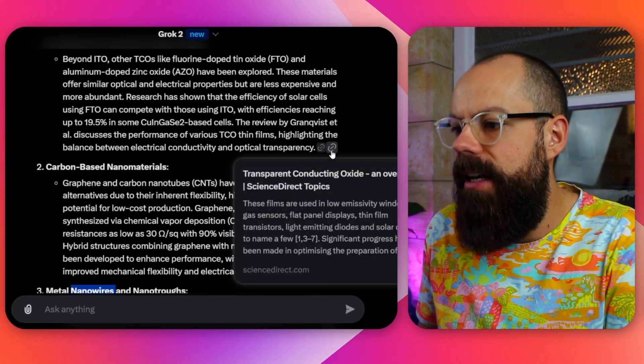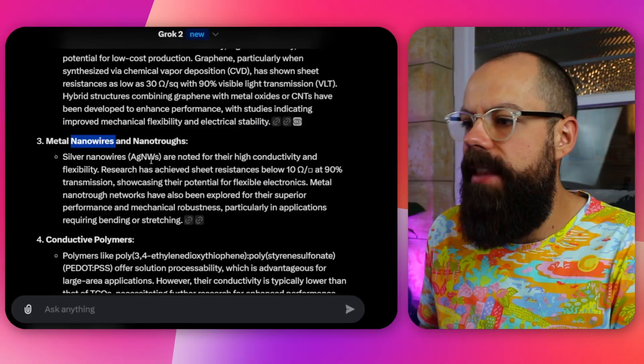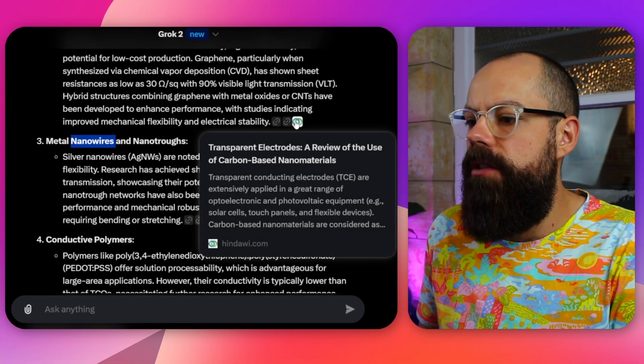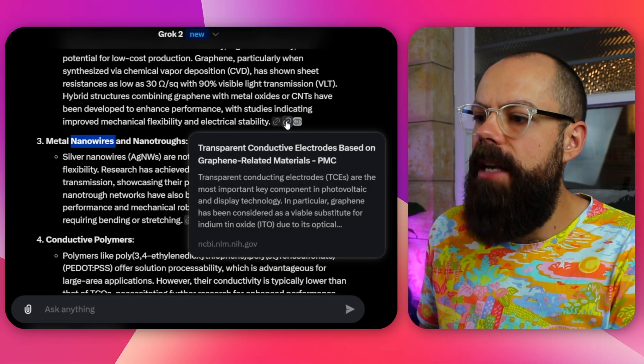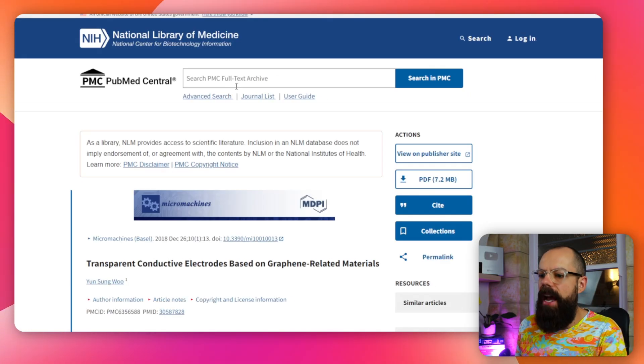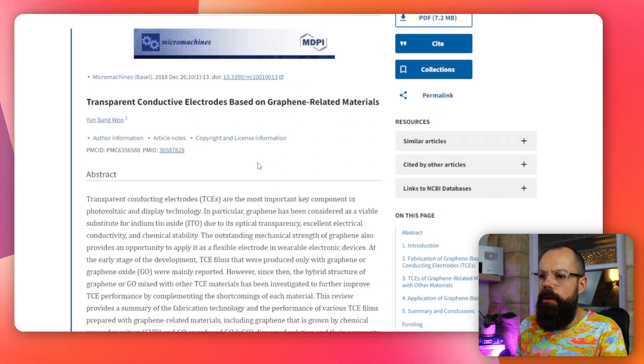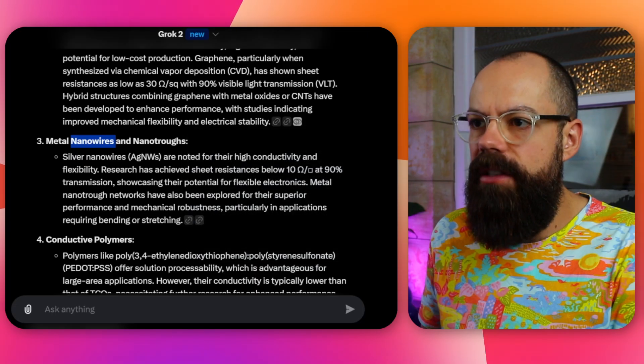Looking at the references it found: Wikipedia — yeah, okay, not too bad — and ScienceDirect, getting much better. It also produces some proper text. This one is a peer-reviewed document; you can click on it and see what it had to say about transparent electrodes and why it should be in the literature review. Overall this is a great start, on par with a lot of other large language models. Well done, Grok — but it gets more interesting than that.